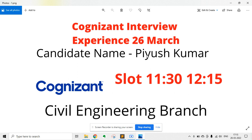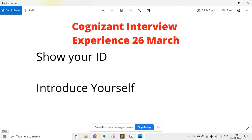He was from the civil engineering branch. The first question that was asked was to show your ID and then introduce yourself. You can show your college ID or any other card, and you need to have a well-prepared introduction.